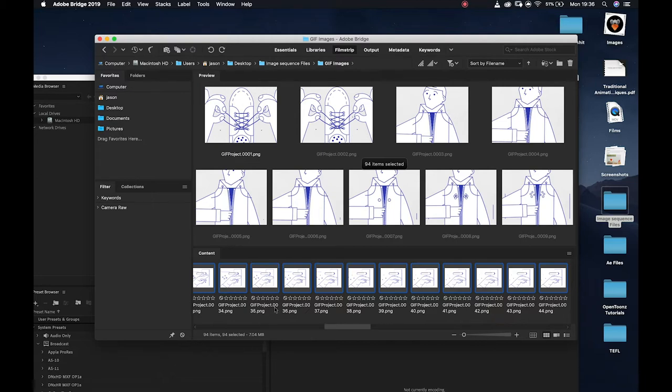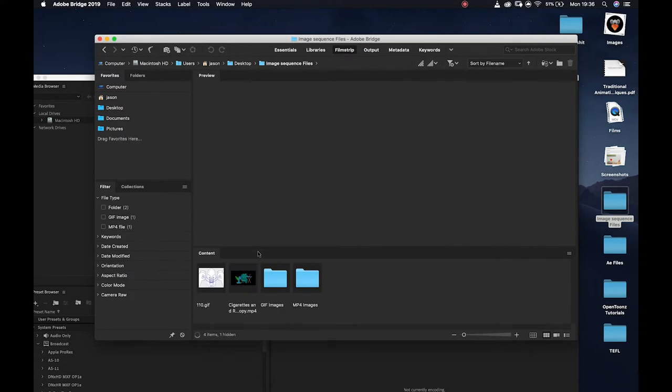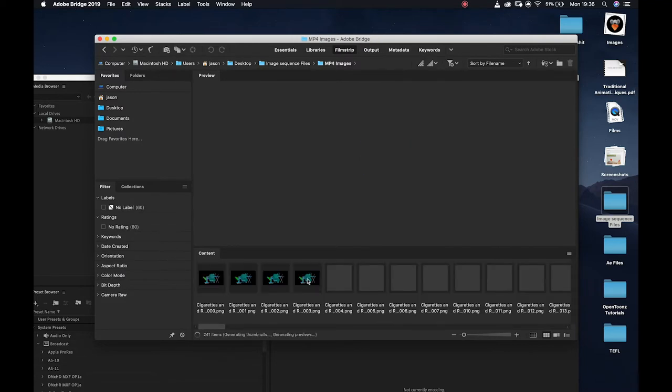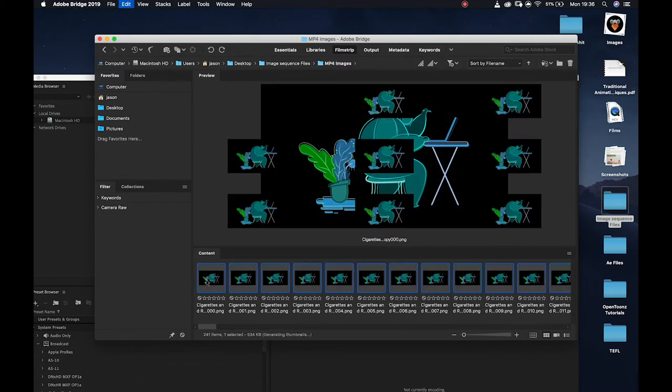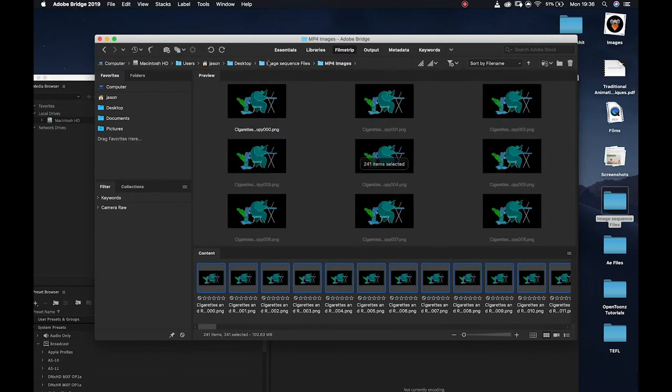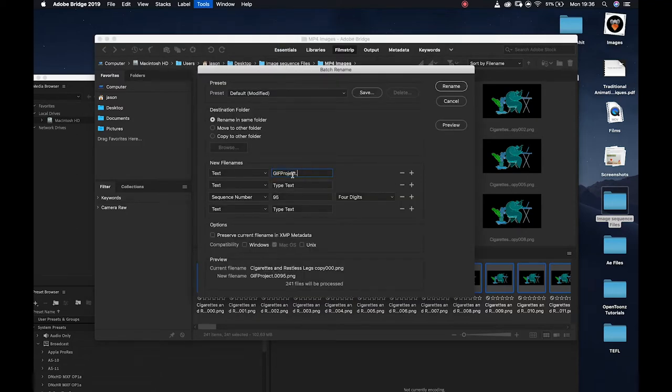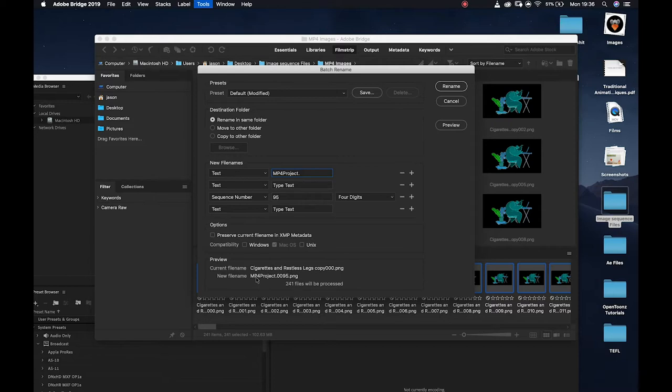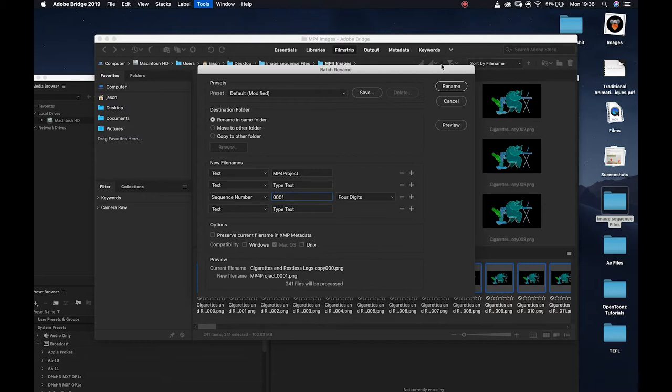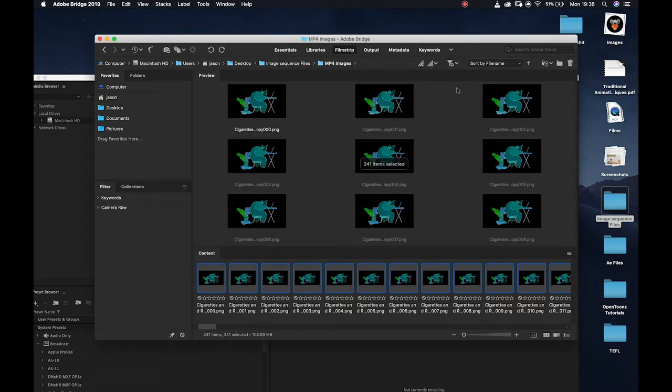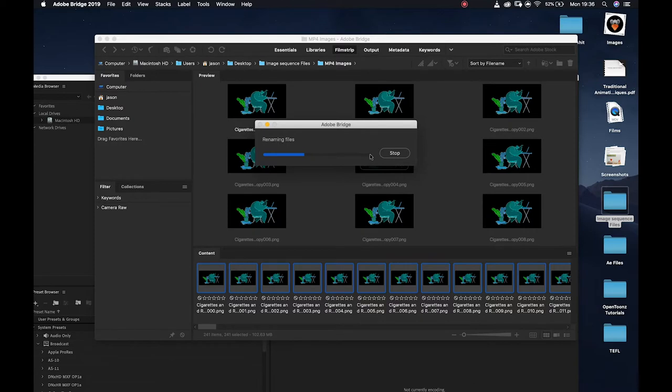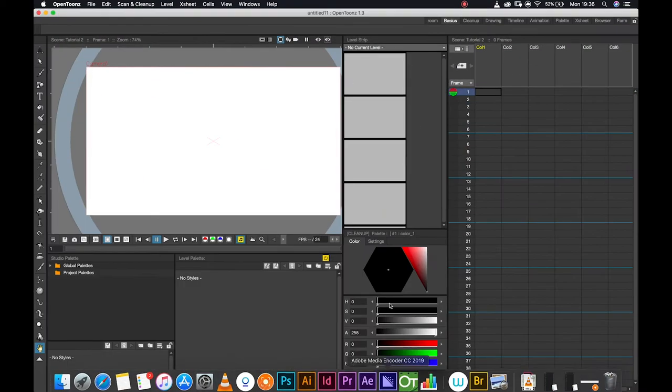If I go back into my mp4 sequence, I'm going to select all of them, Control or Command A, Tools, Batch Rename. I'm going to now relabel this rather than gif project. I'm going to say mp4 project and make sure that reads mp4 project dot and then frame numbers. They have to be four digits dot png. Again I'm just going to call this triple zero one and I'm going to say rename all. Once that has now done its thing, I can jump into OpenToons.